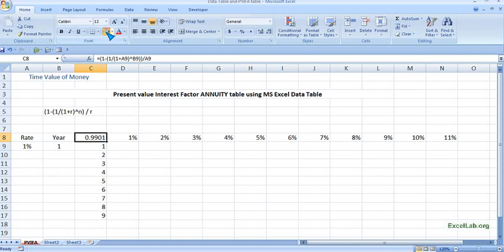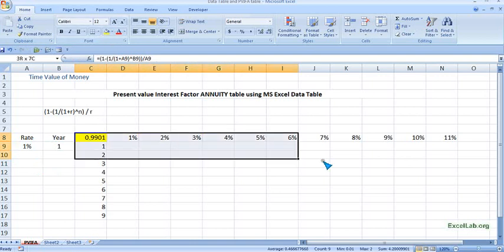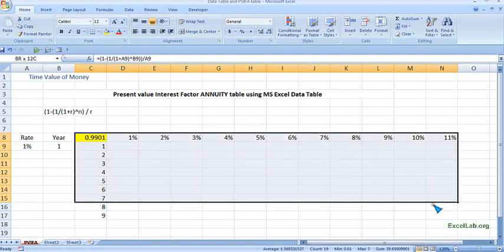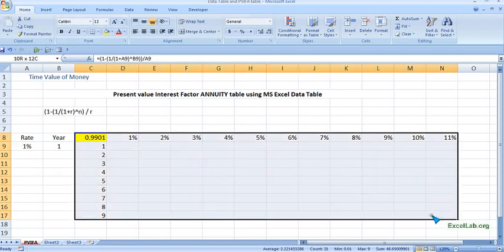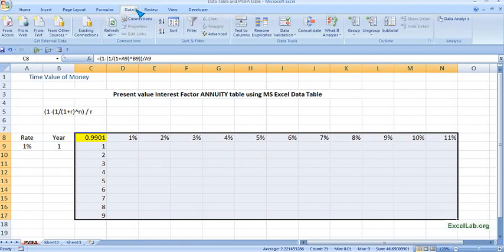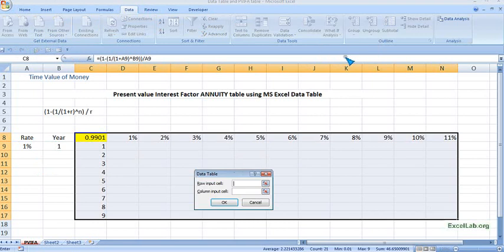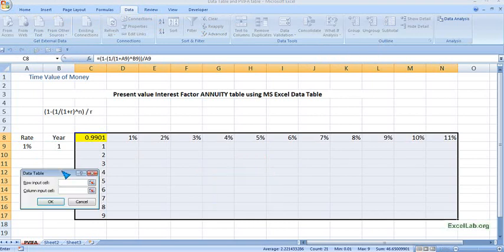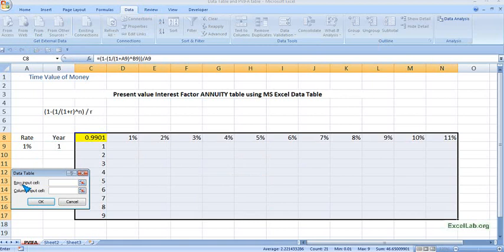And then what we will do is select the table. Select the table, go to Data tab, What-If Analysis, Data Table, and there we will input the cell reference.